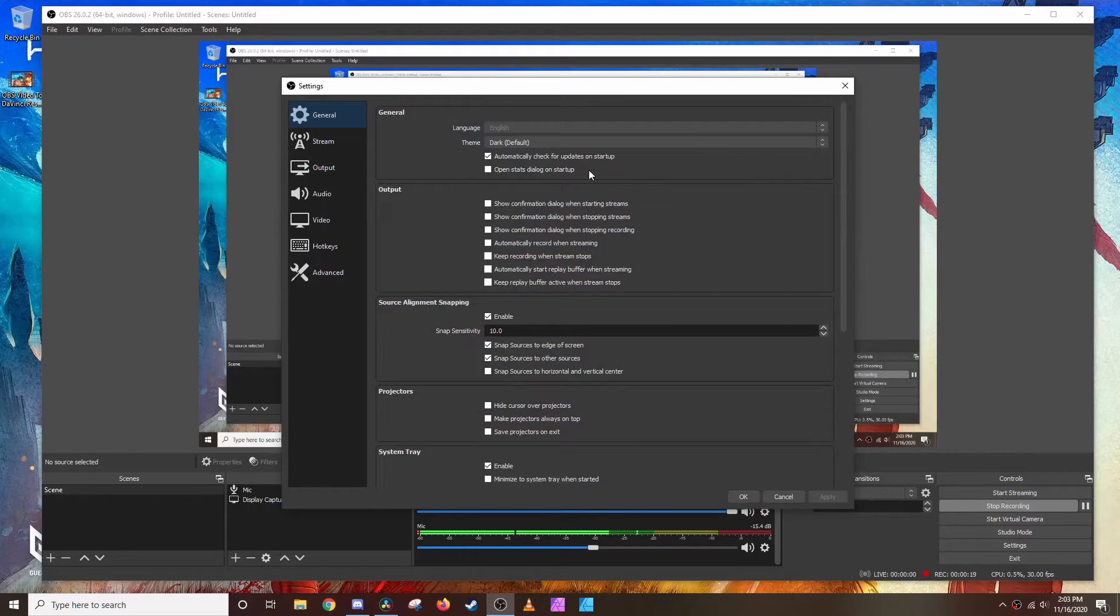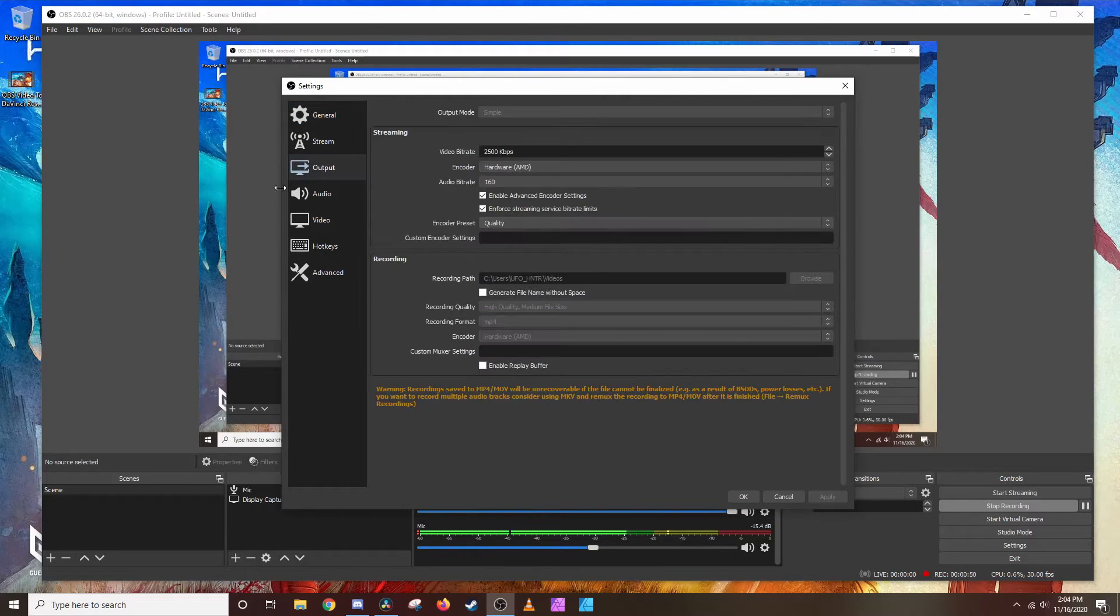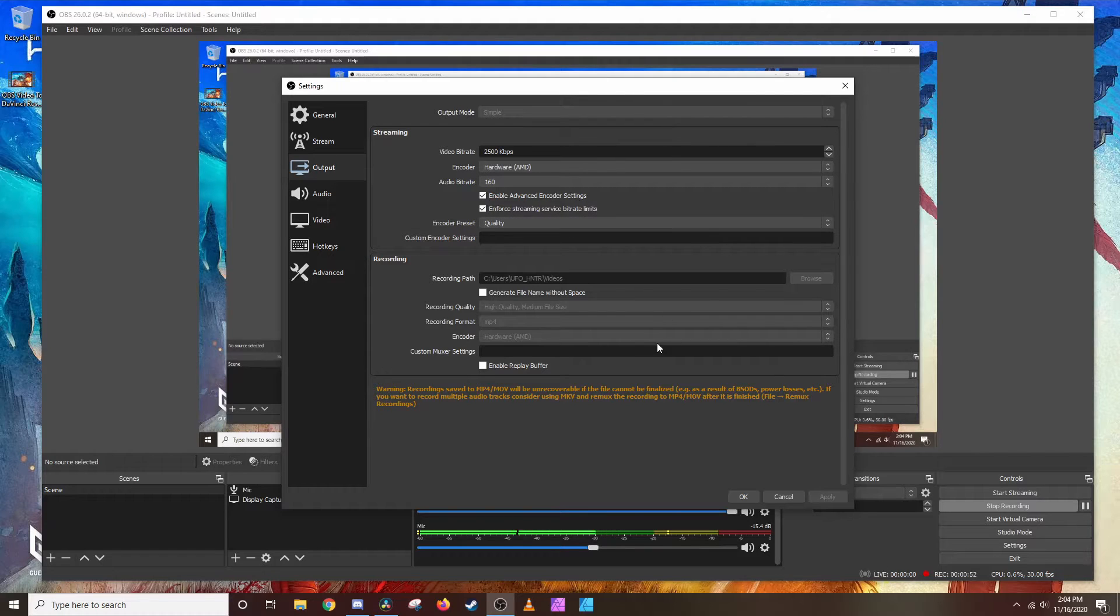What I'm going to do here is go to the settings just to show you how I have my setup. What you see here is the simple mode. I like using this, it's pretty straightforward.